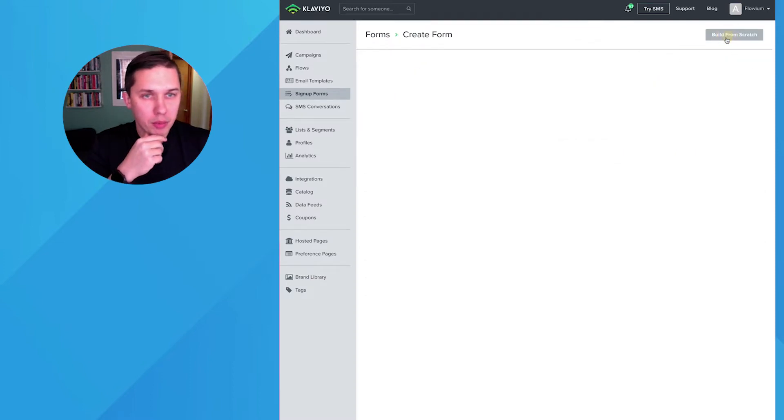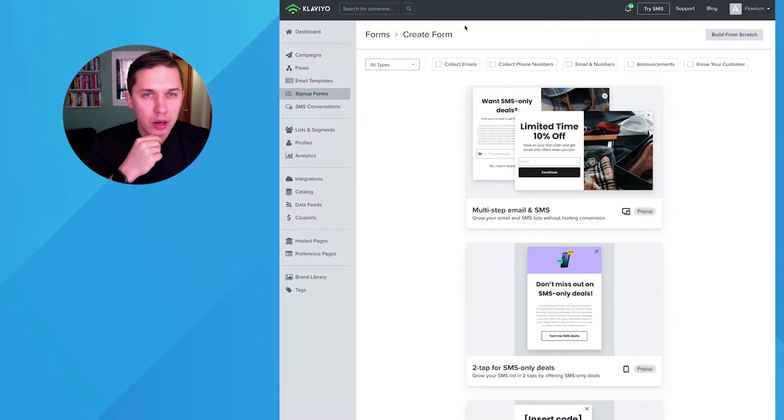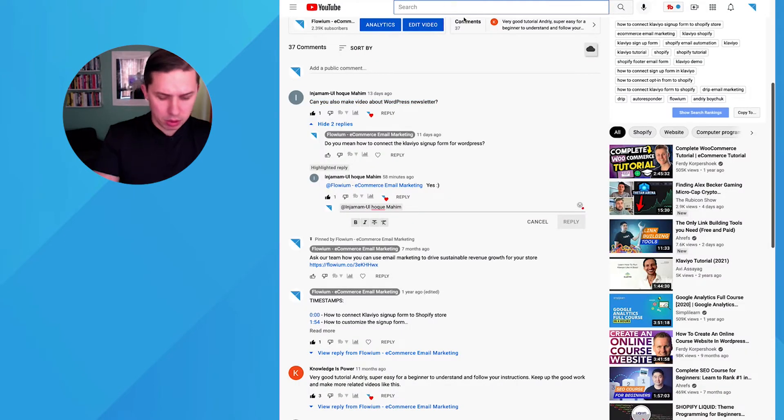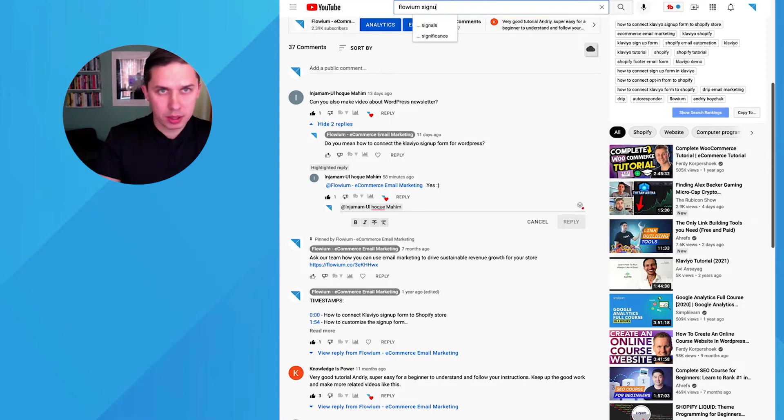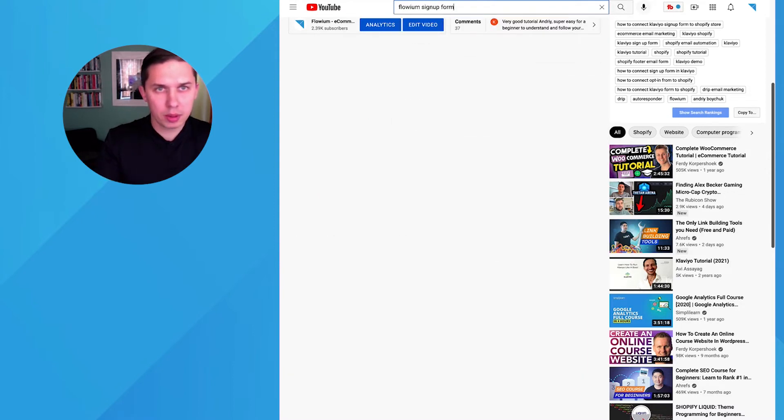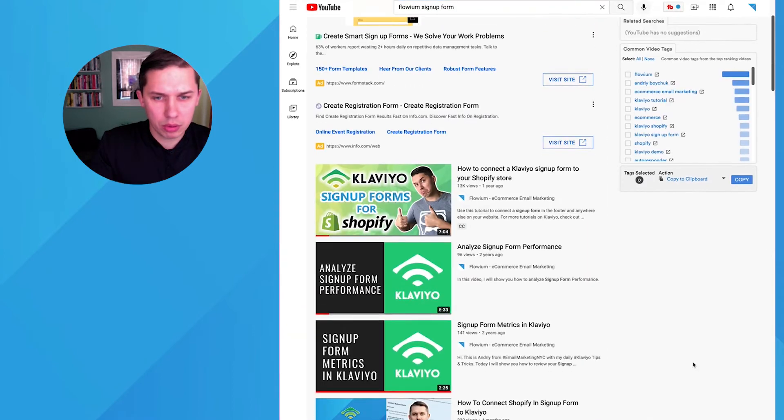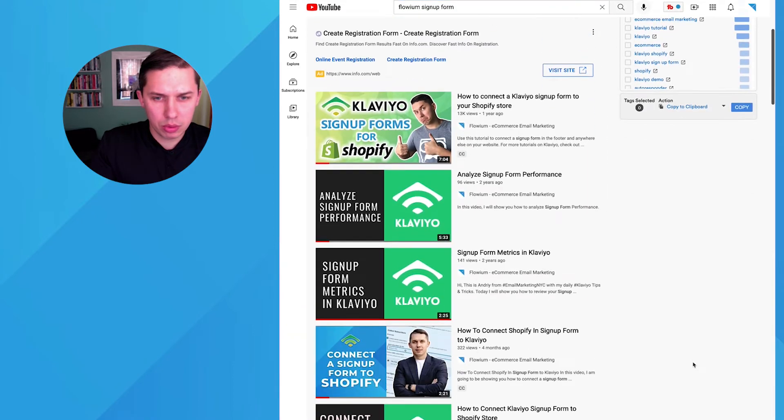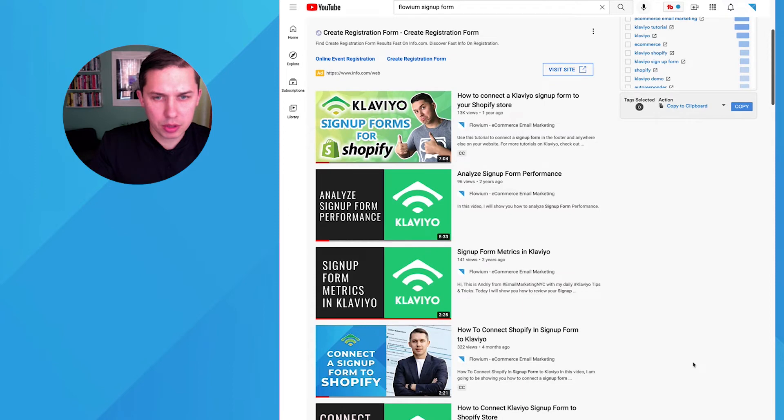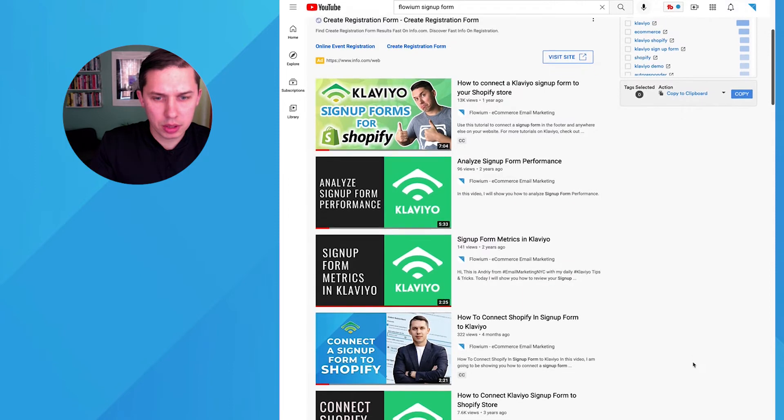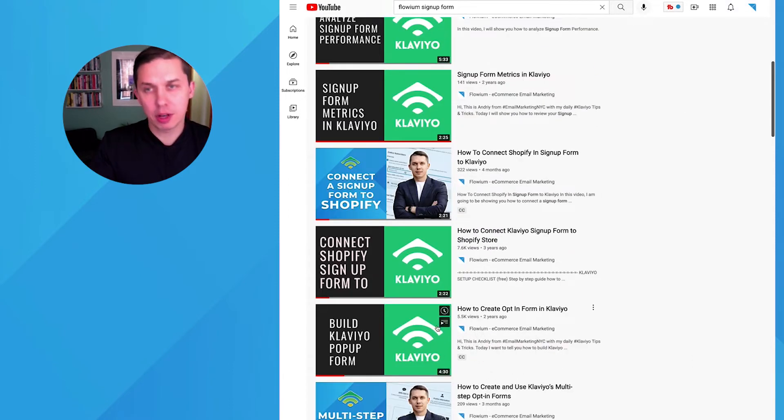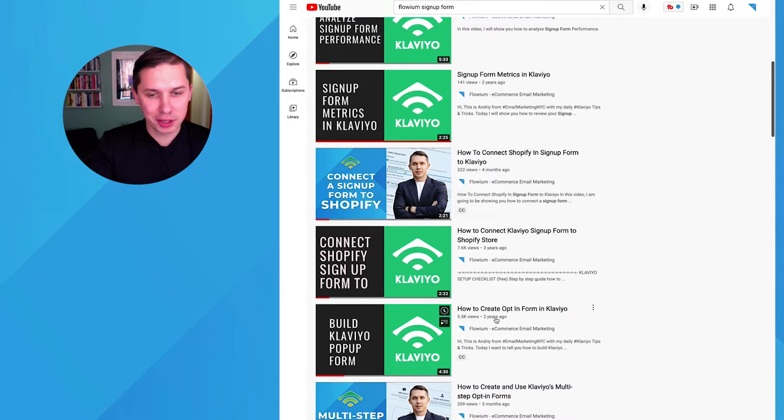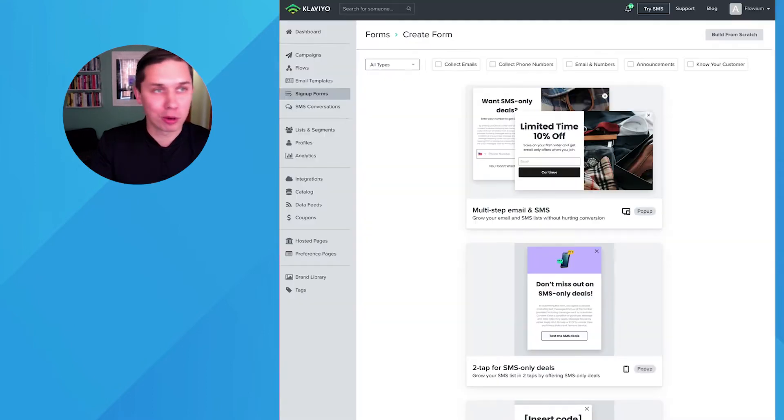So just to show you an example, create signup form. There's another video, I believe we're called Flowvium signup form, Klaviyo how to sign up for metrics, build a Klaviyo pop up form. Yeah, so you can check this video how to build it. But since two years ago, they improved a lot. So I'll probably need to record a new video.